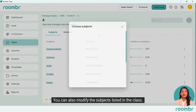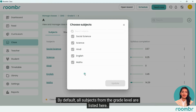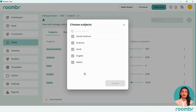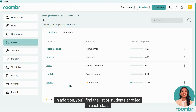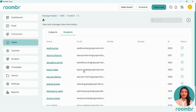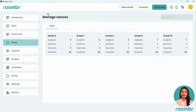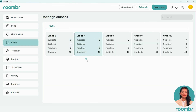You can also modify the subjects listed in the class. By default, all subjects from the grade level are listed. In addition, you'll find the list of students enrolled in each class. With Roombor, managing your classes is as easy as that.